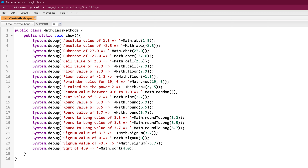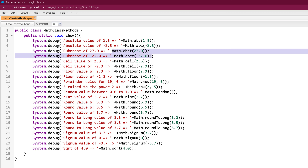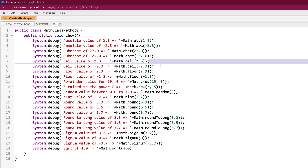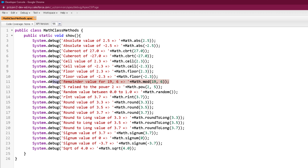Here is our program where I have called all the static Math class methods we discussed. Starting from the beginning: two debug statements call the abs method with 2.5 and minus 2.5; then cbrt with 27 and minus 27; then ceil and floor, both called with 2.3 and minus 2.3 as parameters — for example Math.ceil(2.3), Math.ceil(-2.3), Math.floor(2.3), and Math.floor(-2.3).